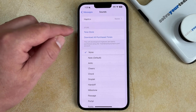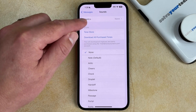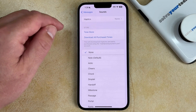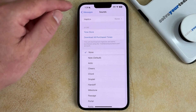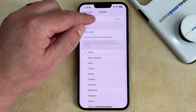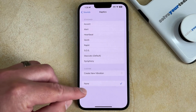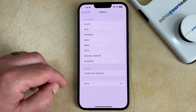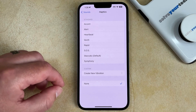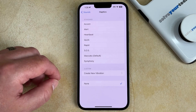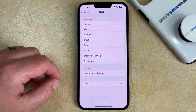Previously this had said vibration up here, but now it says haptics. So you just need to choose that. And then you can select the None option if you don't want any haptics or vibration to occur when you receive a text message.